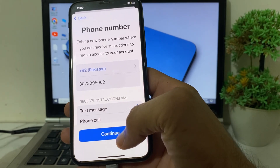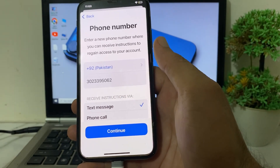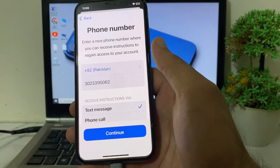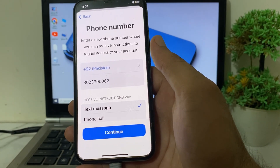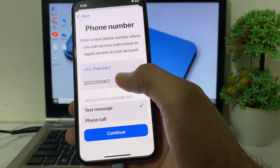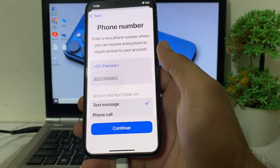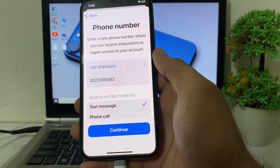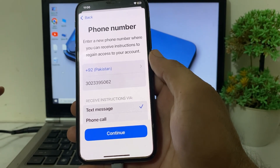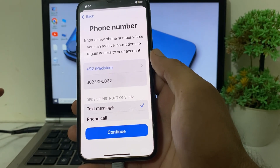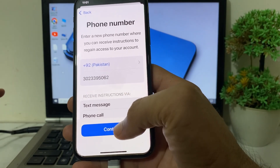Here you will have to verify this by selecting Text Message, then tap on Continue. After that, your Apple ID verification number will be changed. You will then be able to sign in to your Apple ID using the two-factor authentication of this new number on your iPhone device.